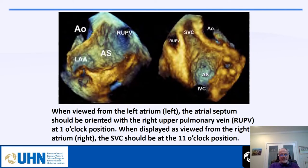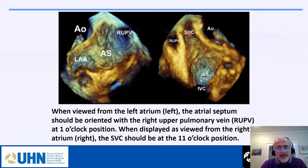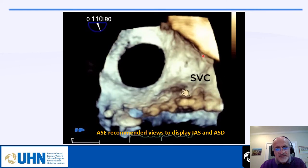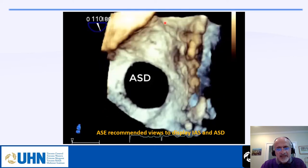This shows displaying the interatrial septum based on the American Society of Echo recommendations: when shown from the right side, the SVC should be at 11 o'clock; when shown from the left side, the right upper pulmonary vein should be at 1 o'clock. This animation demonstrates the display — this patient has a large secundum ASD. From the right side, here is the SVC going to about 11 o'clock.